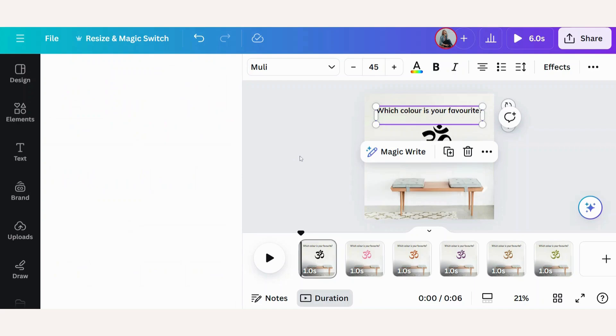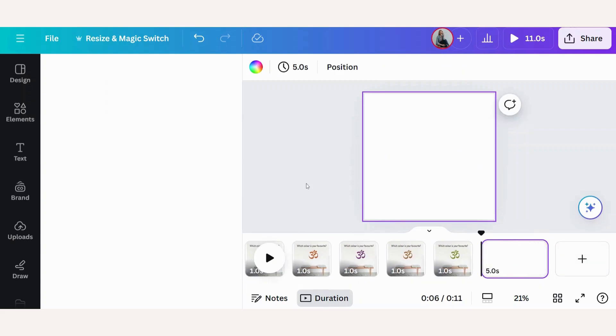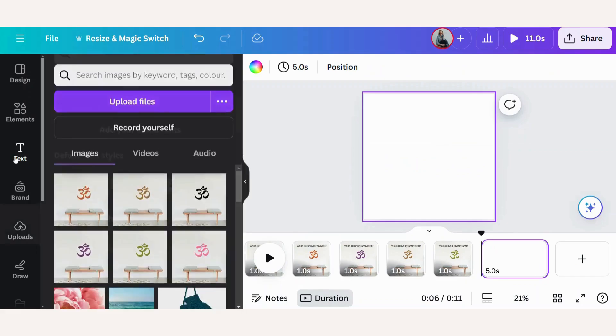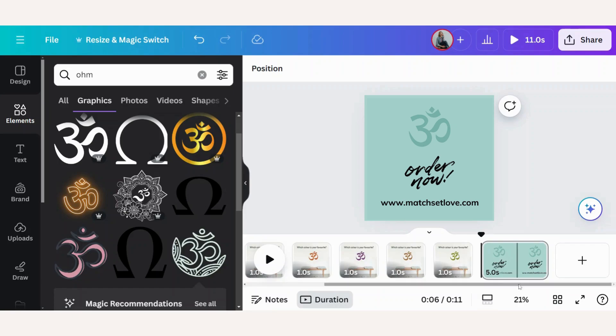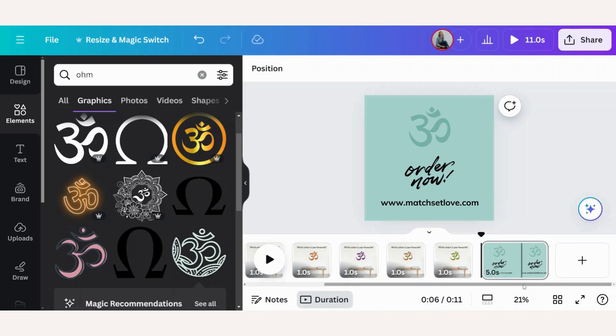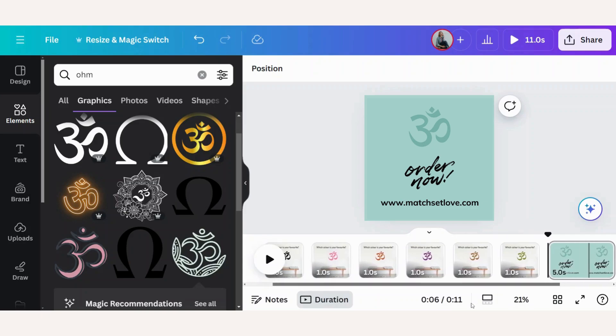Then I want to have a call to action here on the last page. I'm going to go to add page. I've quickly created my last page here with a call to action: order now and the website address.